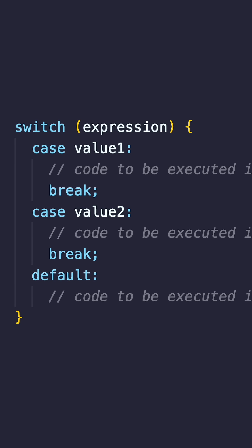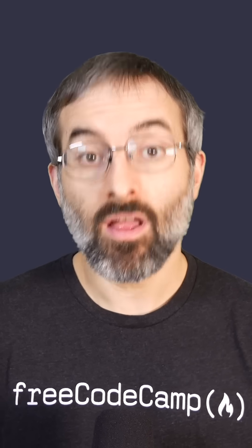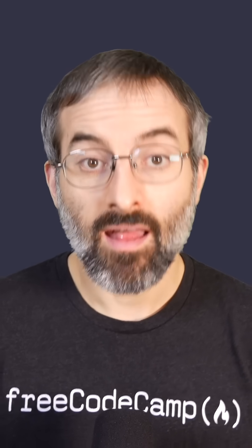Switch statements are typically used when you're comparing a single variable against multiple possible values. They're especially useful when you have many potential conditions to check against a single variable.